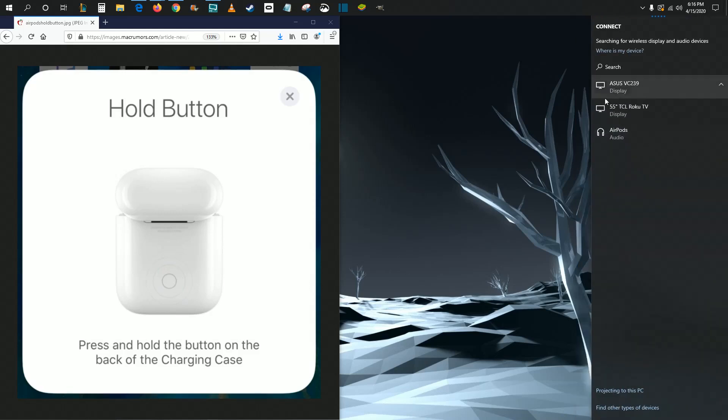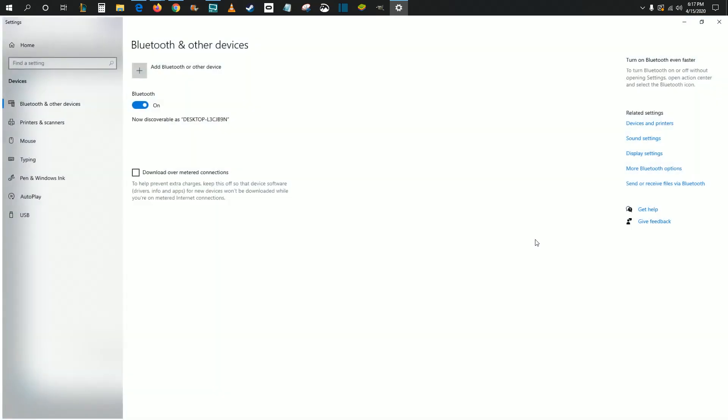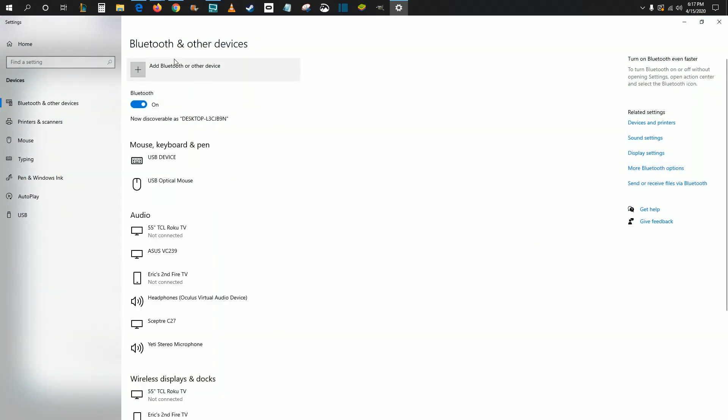The AirPods could show up in this area right here, but if they do not show up, go down to the bottom where it should say find other types of devices. You can click on that to open up the Bluetooth settings for your computer.